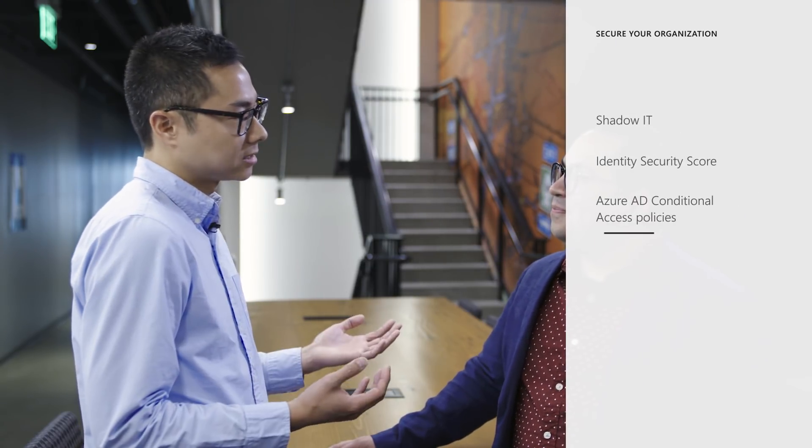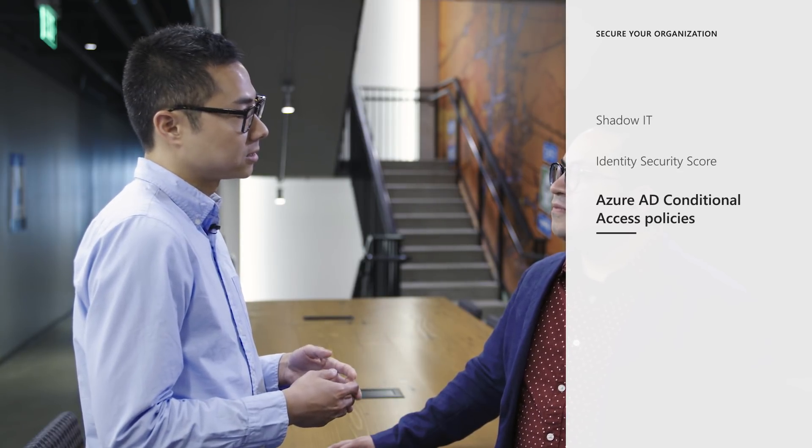Great. Now I hear there's also some updates on Conditional Access. Can you talk to us a little bit about that too? Yeah.